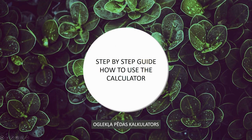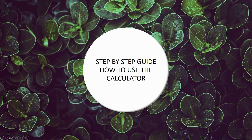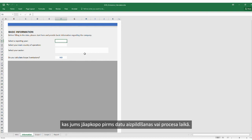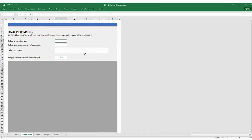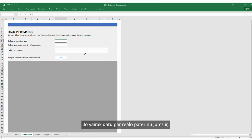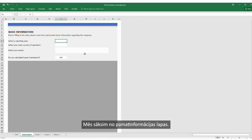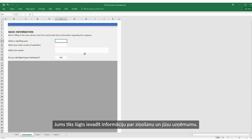And now we move to the calculator itself. Note that using the calculator will require information that you need to gather before starting to fill in the data, or during the process of filling in the data. The more real consumption data you have, the more accurate the level of your greenhouse gas emissions. We start at the Basic Information Sheet.